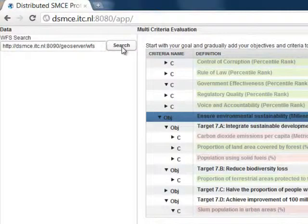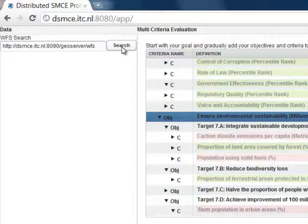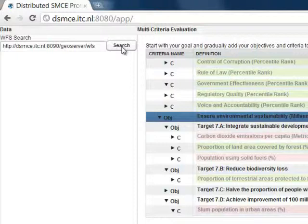We now turn to the data panel. Here you can connect to data offered online by what I call Web Feature Services. You enter the address of the services and click on search.